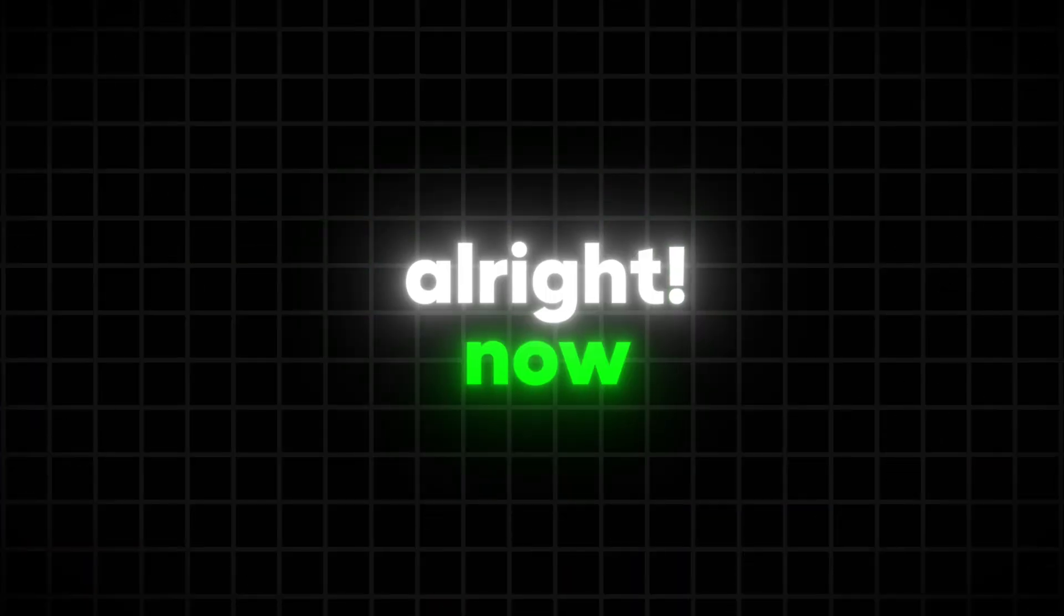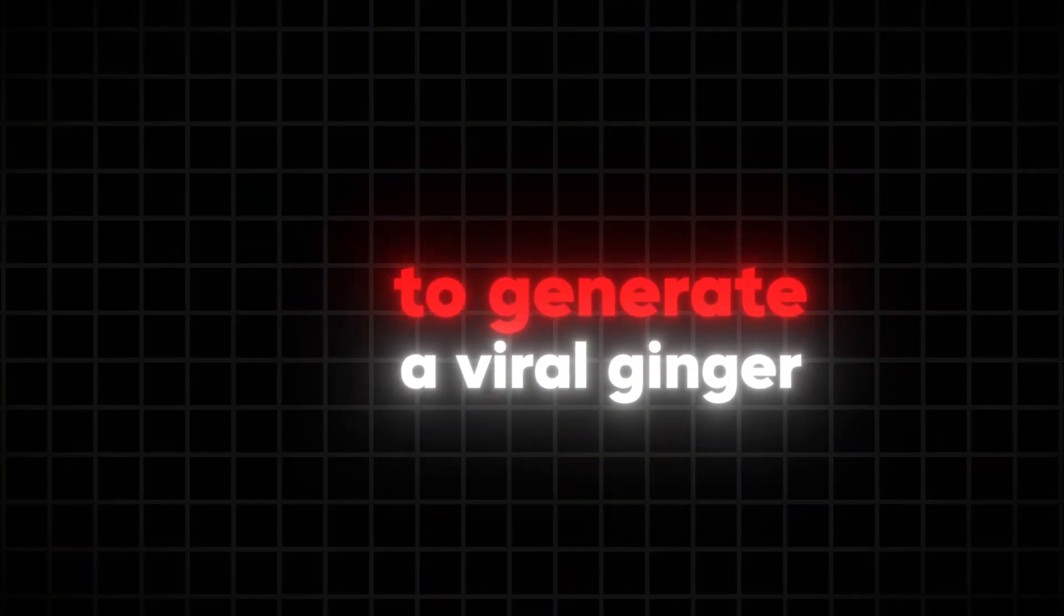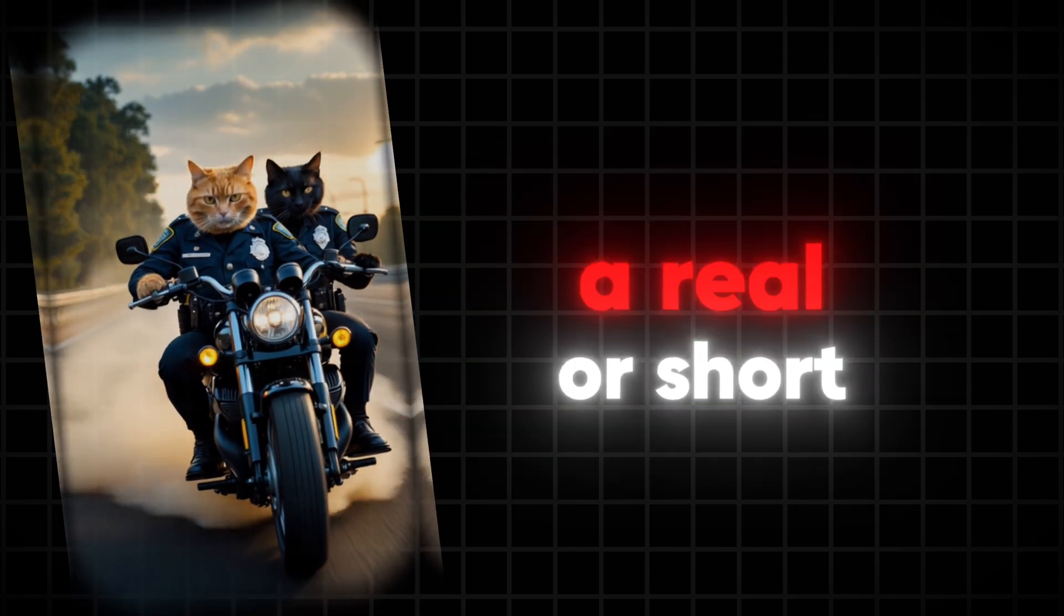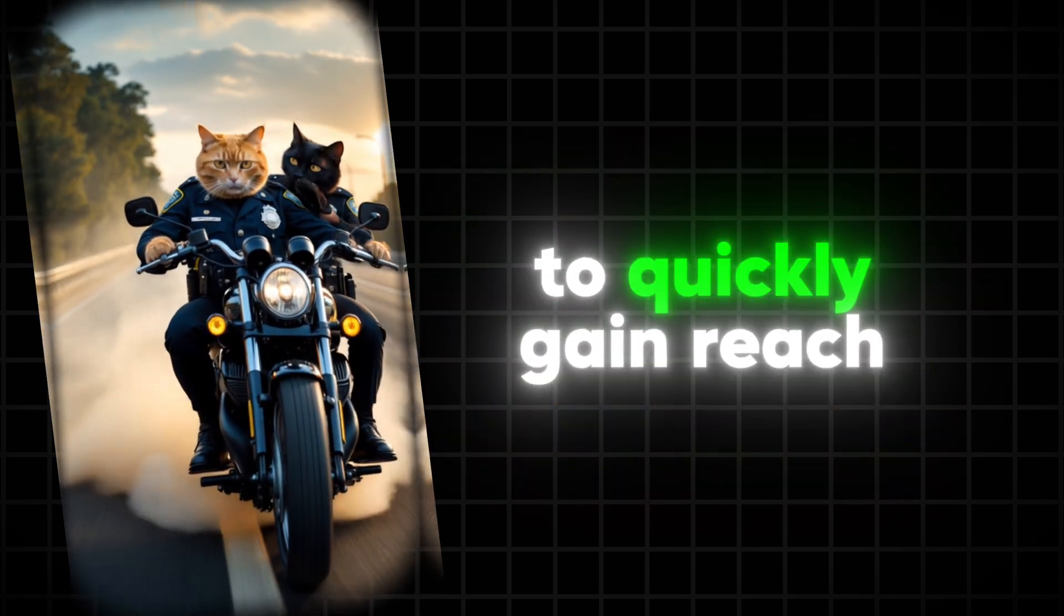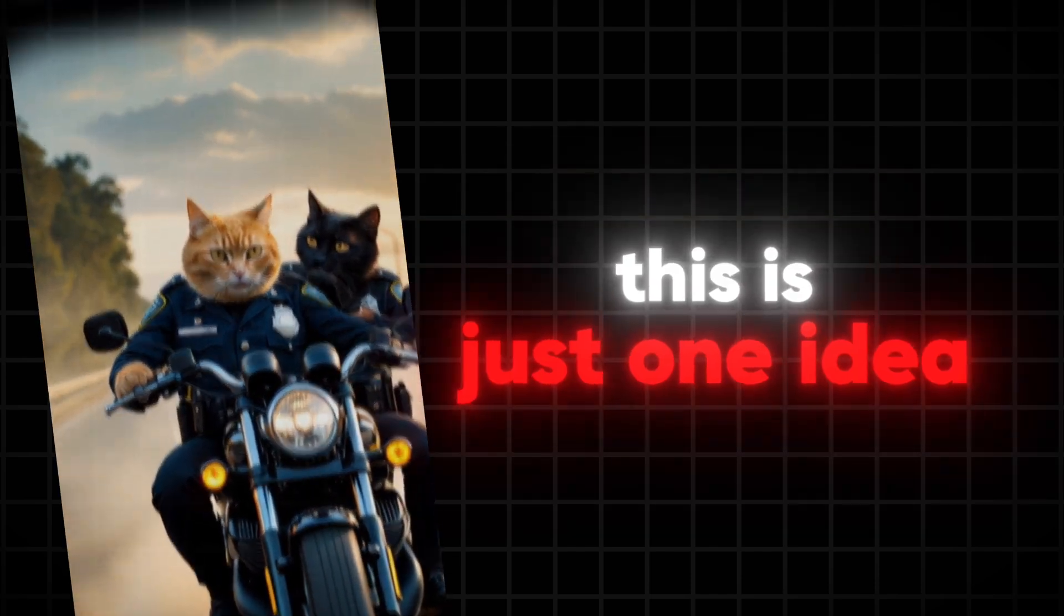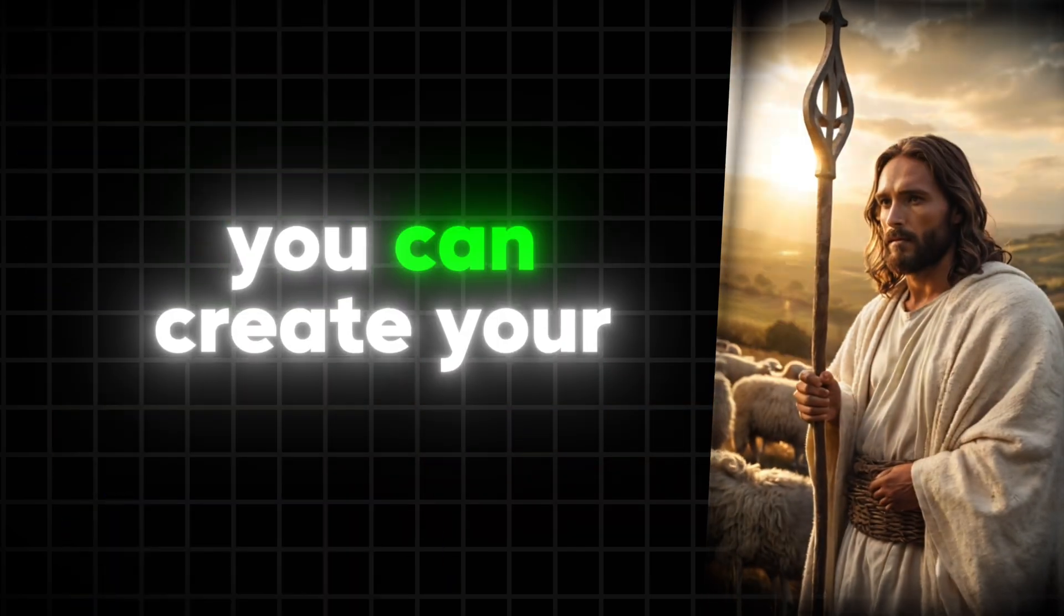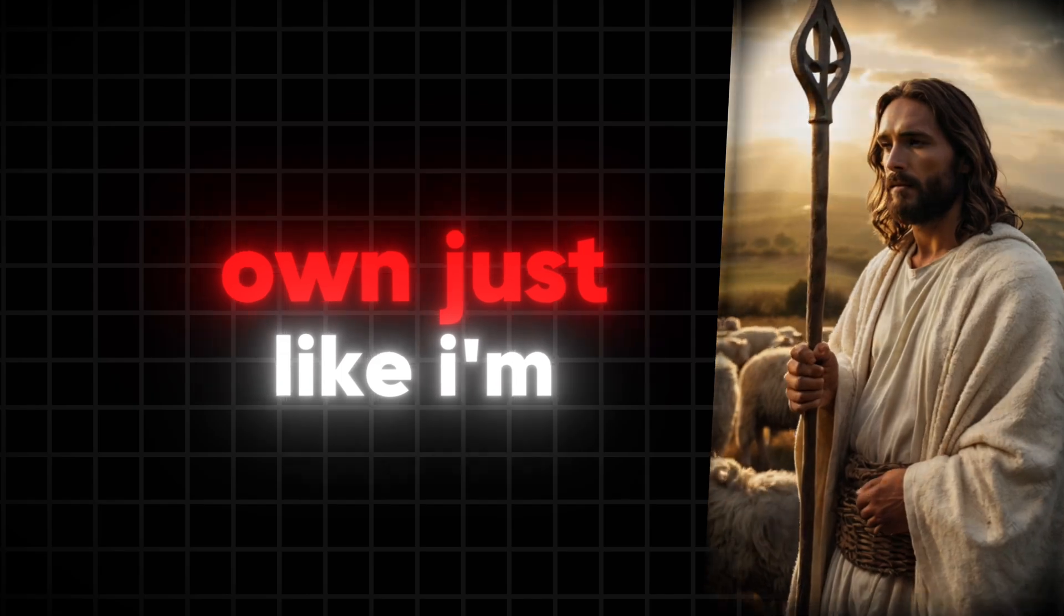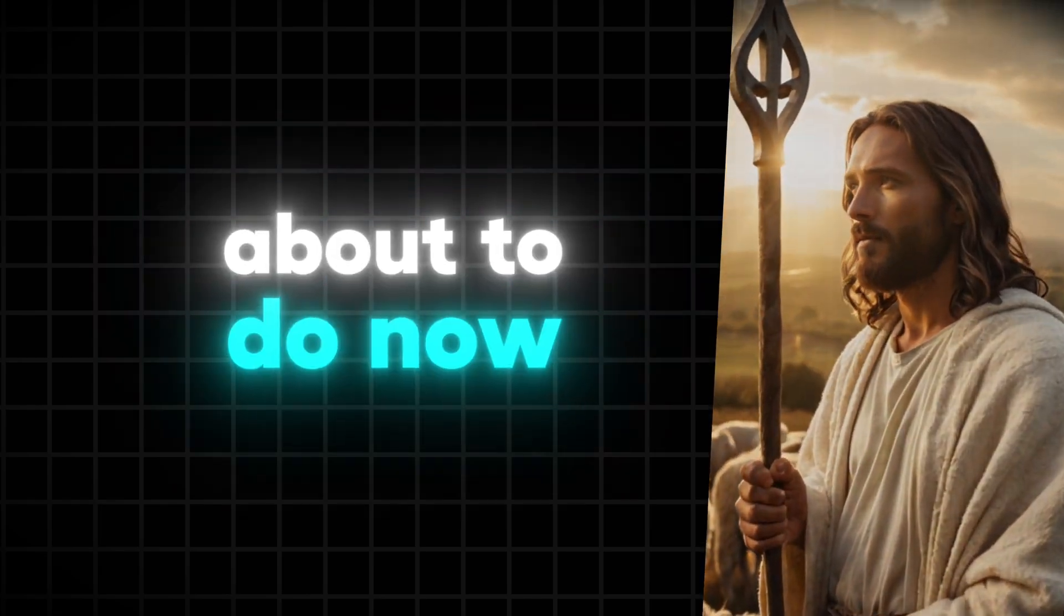Now I'll show you how to generate a viral ginger cat video and post it as a reel or short to quickly gain reach. This is just one idea you can create your own, just like I'm about to do now.